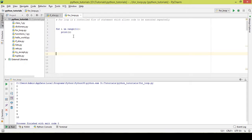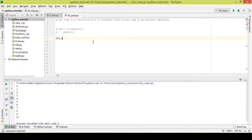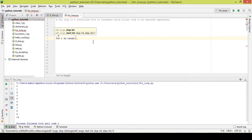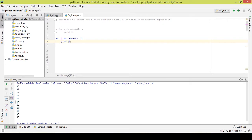What if you want to print numbers between specific digits — say from 40 to 50? Here's an example: 'for i in range(40, 51): print i'. I write 51 because I need to mention the number after the one I want to print. After executing it, it printed numbers from 40 to 50.